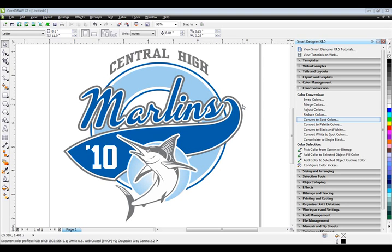Screen printers love Smart Designer, mainly because it automates many of the tedious production tasks that are required in order to get a graphic ready for color separations for screen printing. I'm going to walk you through a typical workflow on how to prep a graphic for screen printing using Smart Designer.